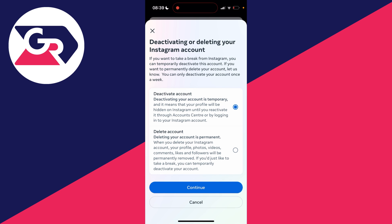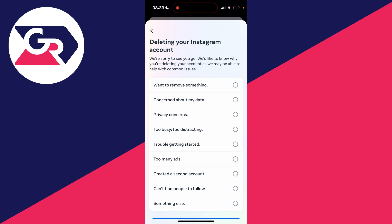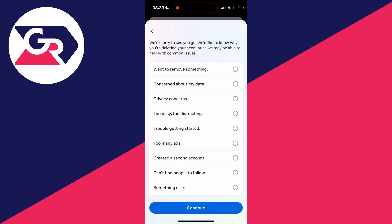You need to choose if you wish to deactivate your account or delete it. I want to delete it so I'll click continue.